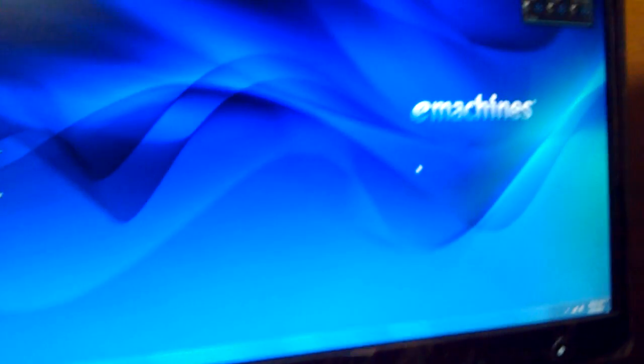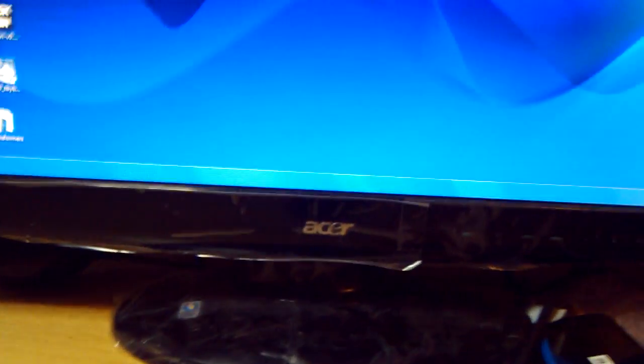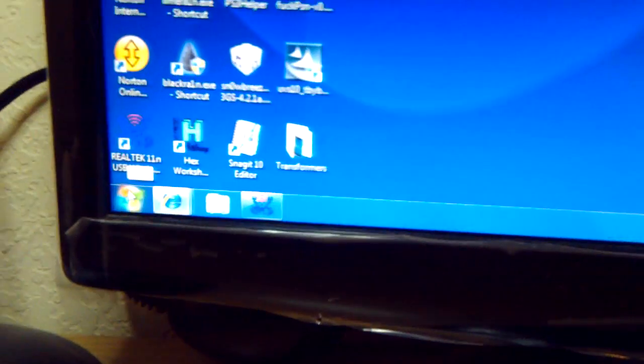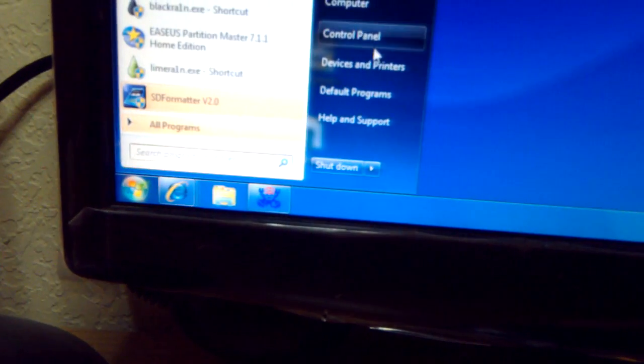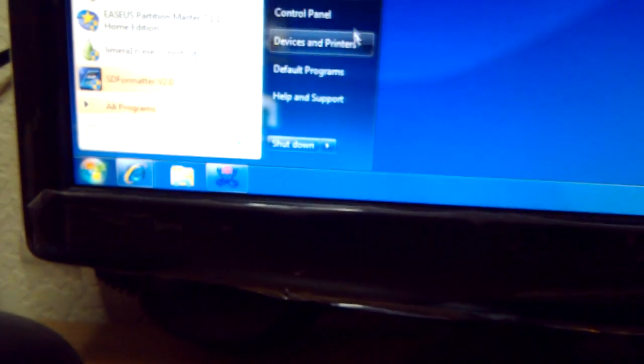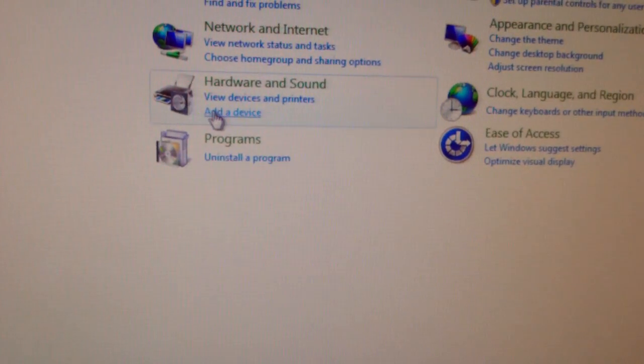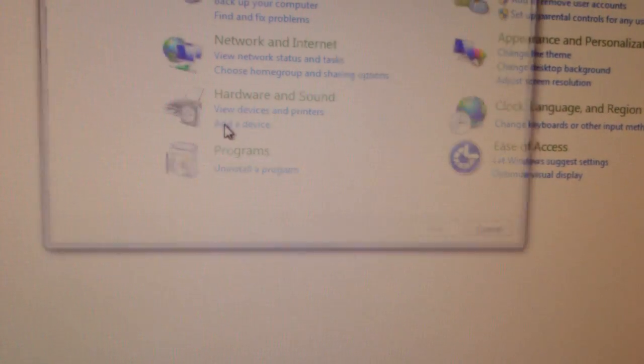You just plug it into your PC, and when it's connected, go to Start, then Control Panel, then Add a Device.